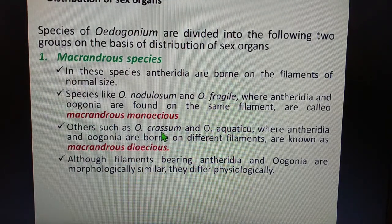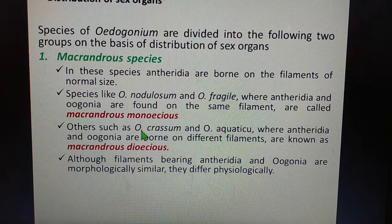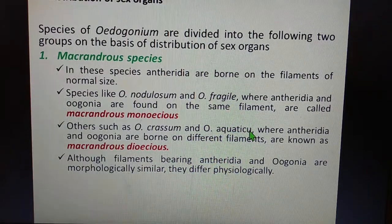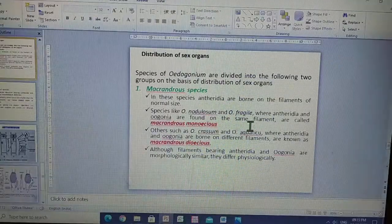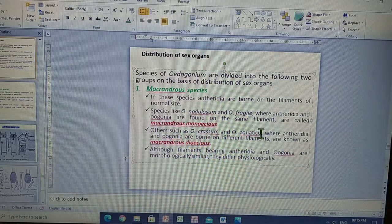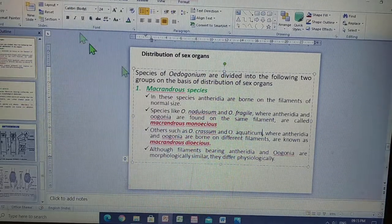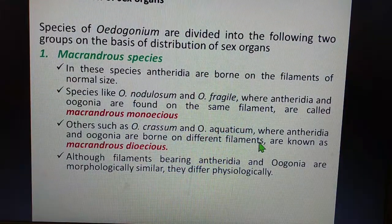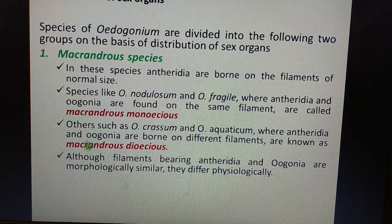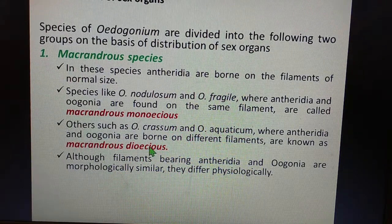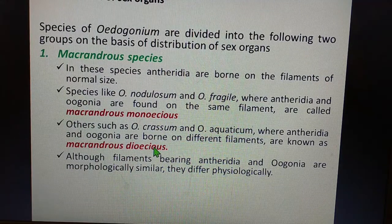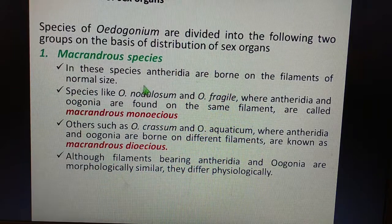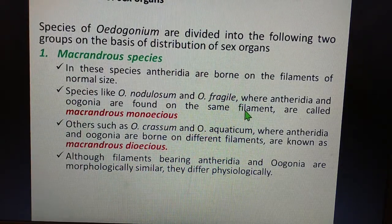In other Oedogonium species such as Oedogonium crassum and Oedogonium aquaticum, the antheridia and the oogonia are borne on different filaments — those species are known as macrandrous dioecious. Dioecious because the male and female gametes are borne on different filaments; monoecious because they are on the same filament.